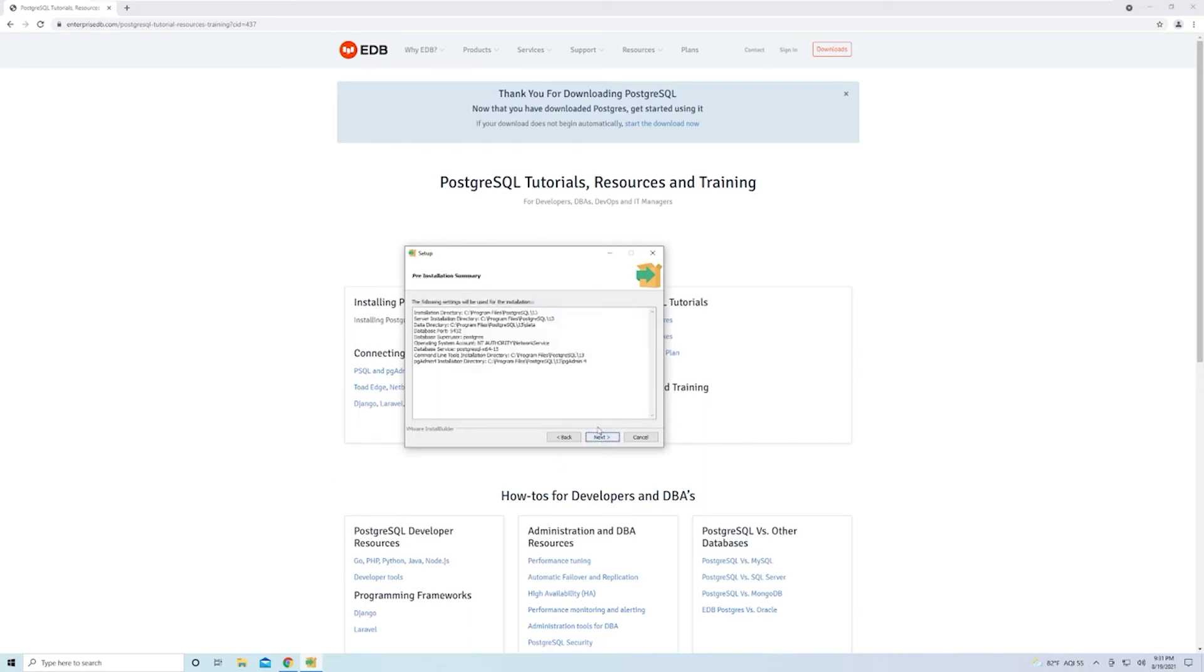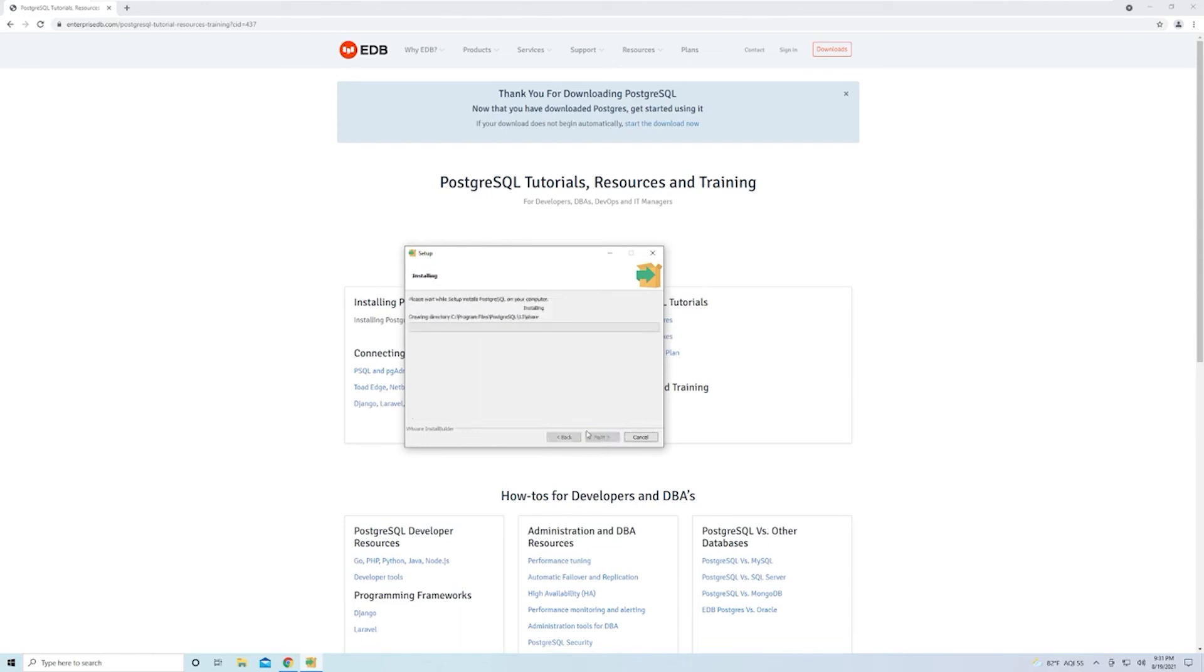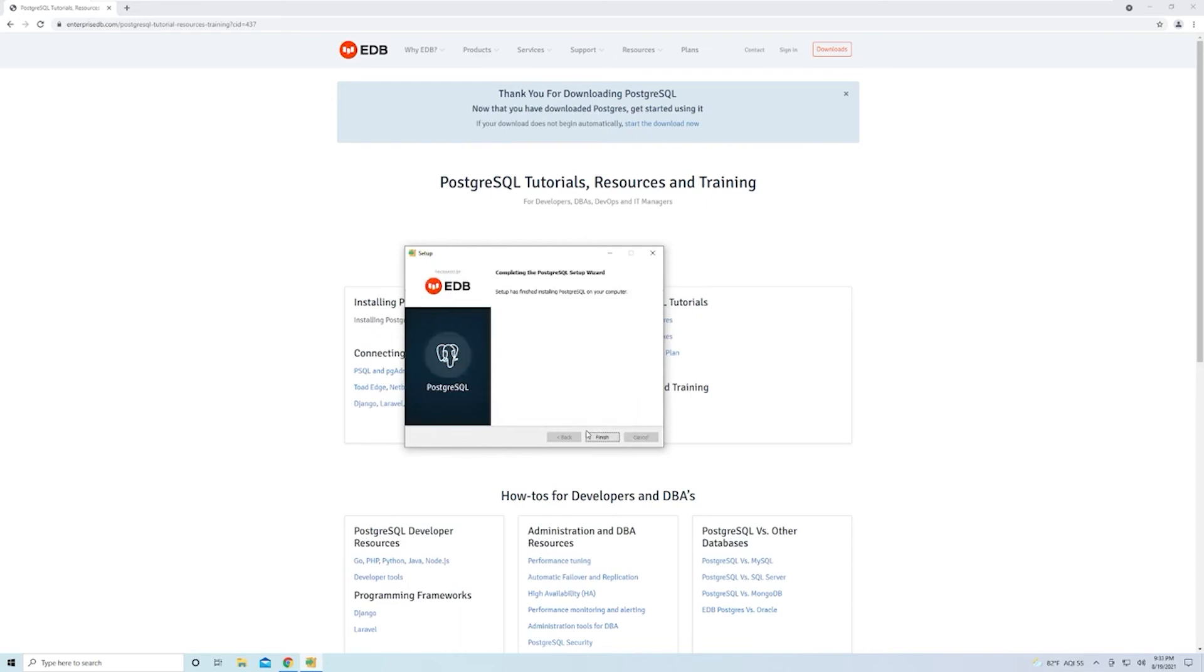Then just hit Next on this window, and then Next here, Next, and then it's going to start the installation process. Once that's complete, just hit Finish.